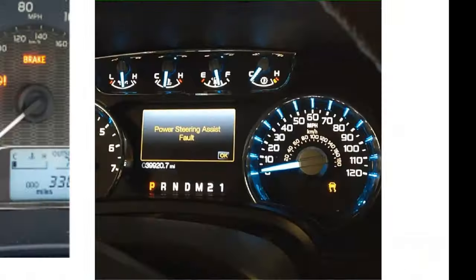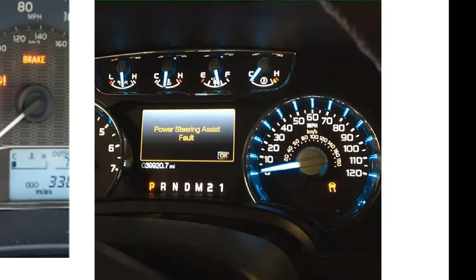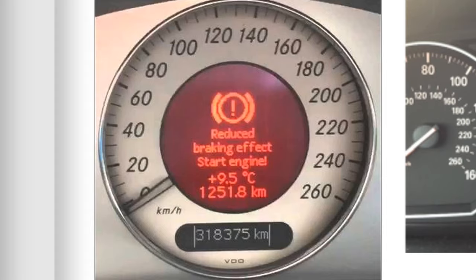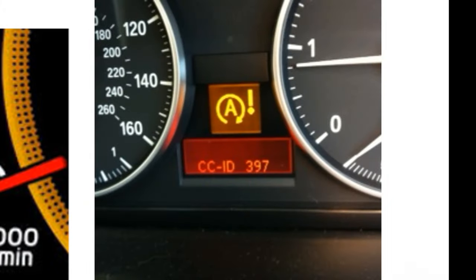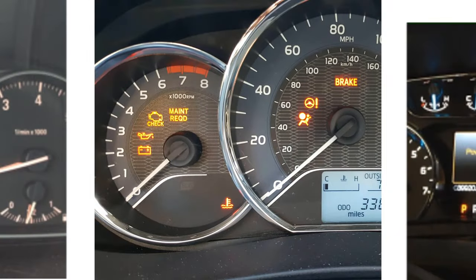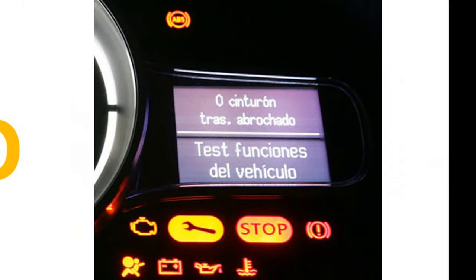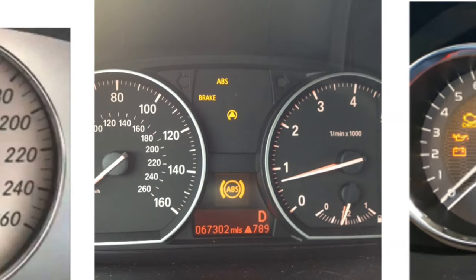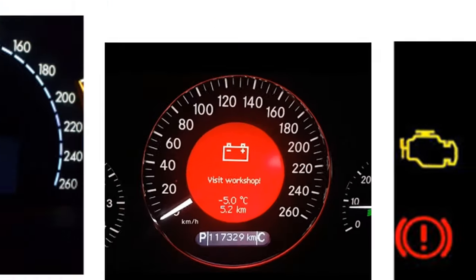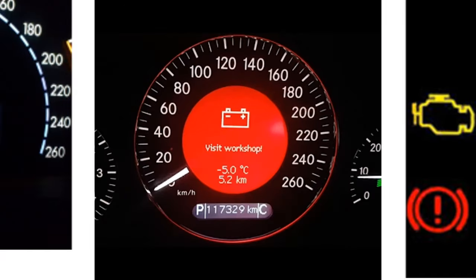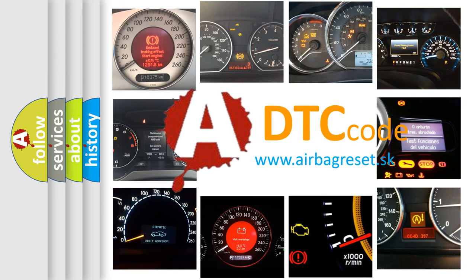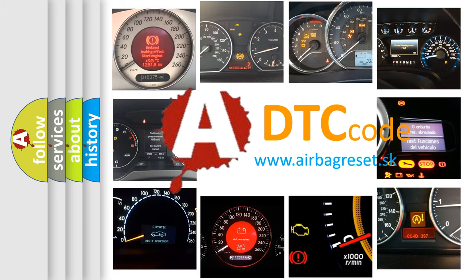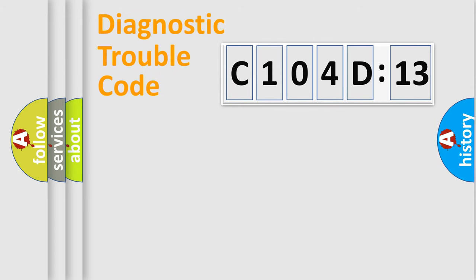Welcome to this video. Are you interested in why your vehicle diagnosis displays C104D13? How is the error code interpreted by the vehicle? What does C104D13 mean, or how to correct this fault? Today we will find answers to these questions together.